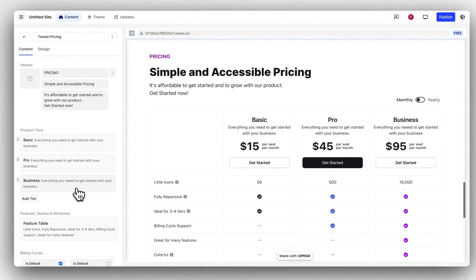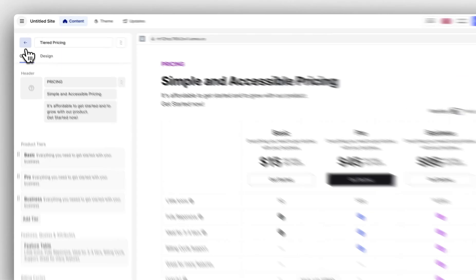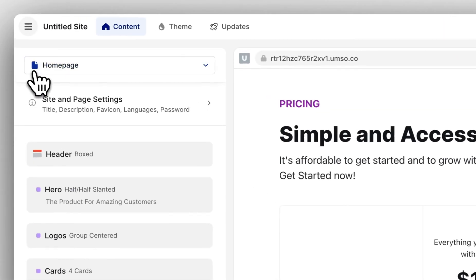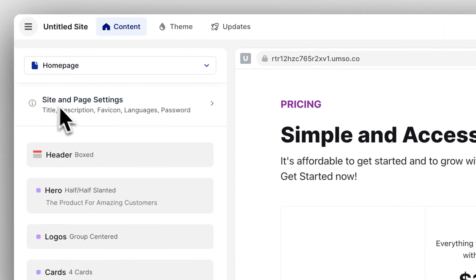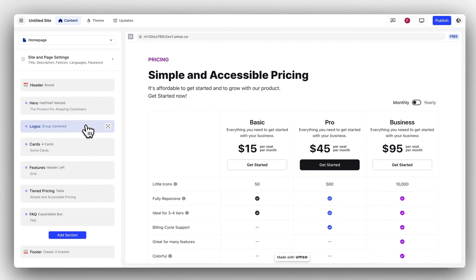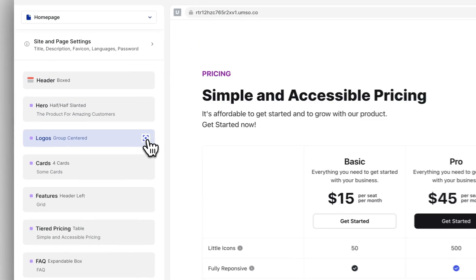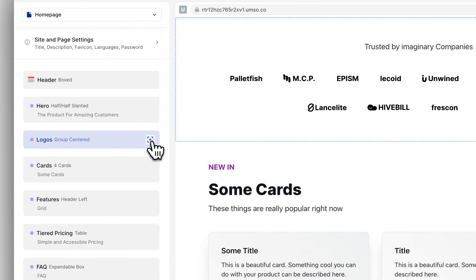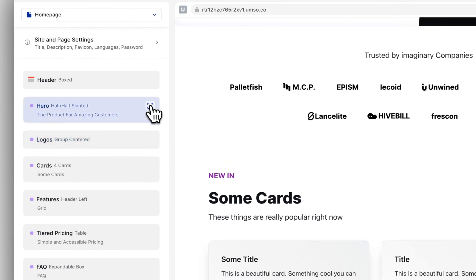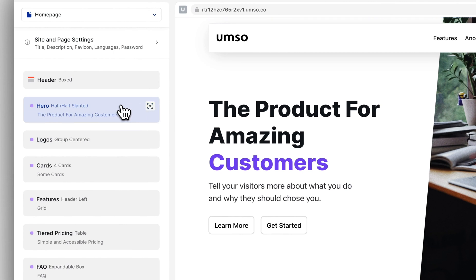To find the section I'm looking at in the editor in the preview, I can click on this little icon and the preview will scroll to the section I've clicked on. Now let's edit this hero.